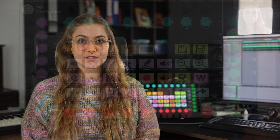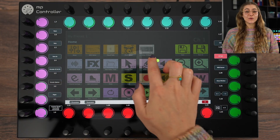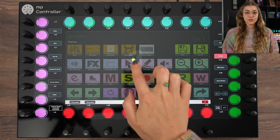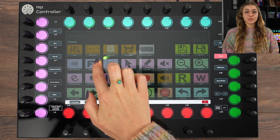We've incorporated an XY pad so you can control up to 6 encoders — 3 on the Y axis and 3 on the X axis. This is great for recording automation of multiple parameters and live performances.